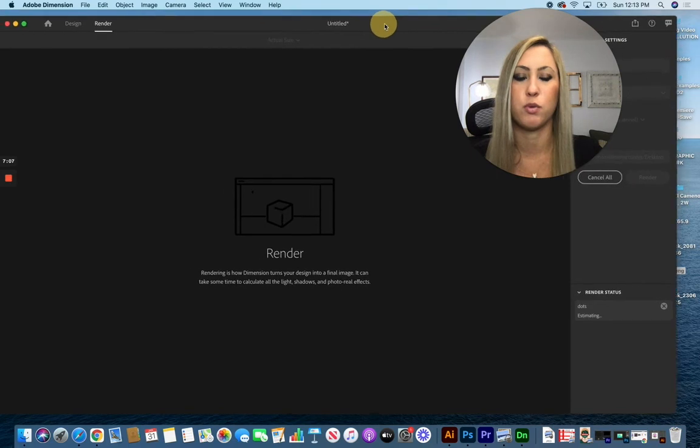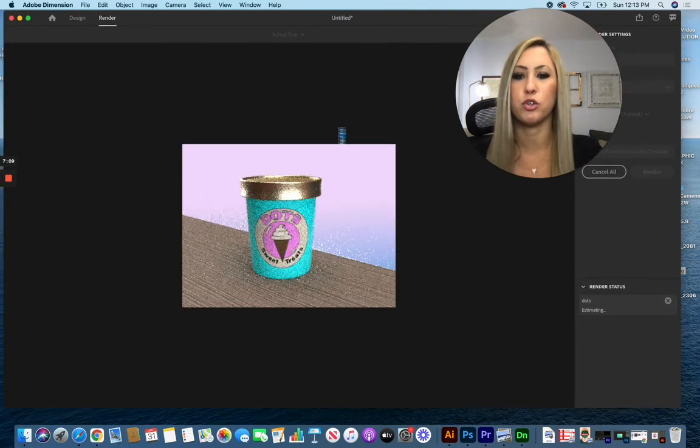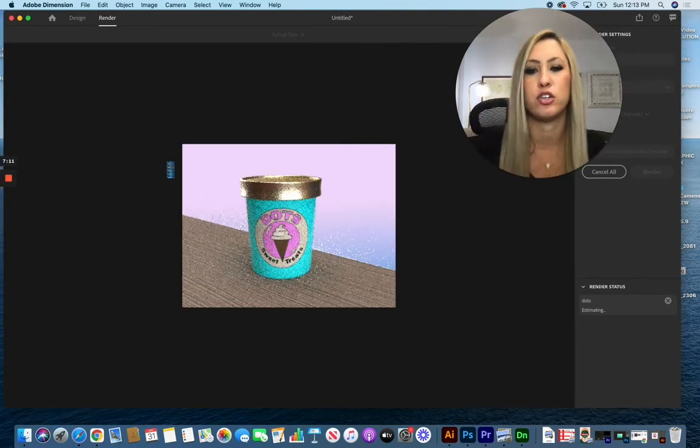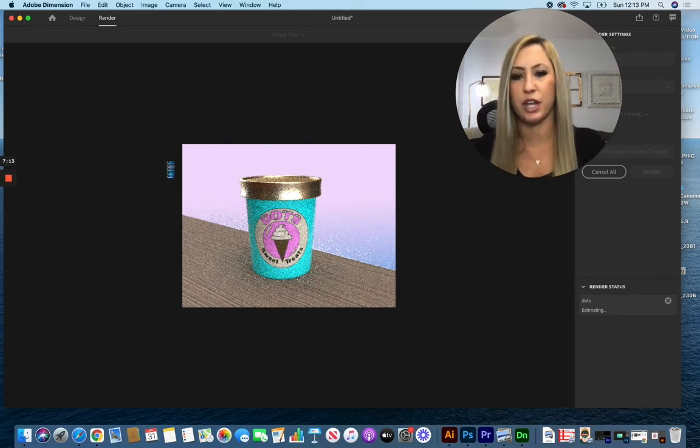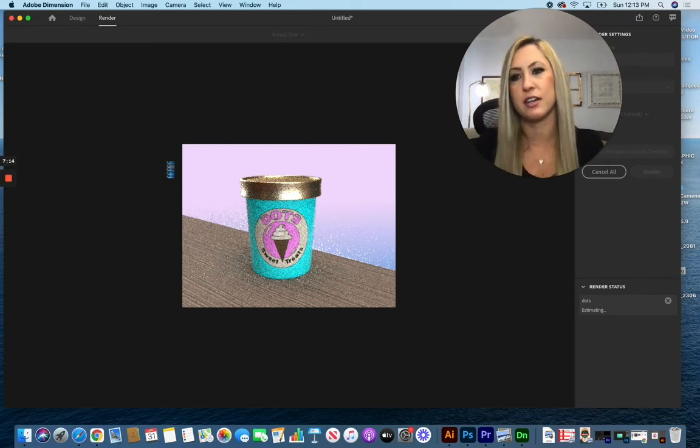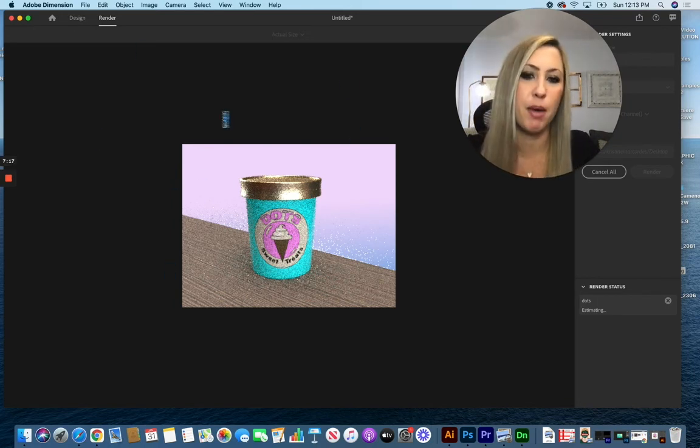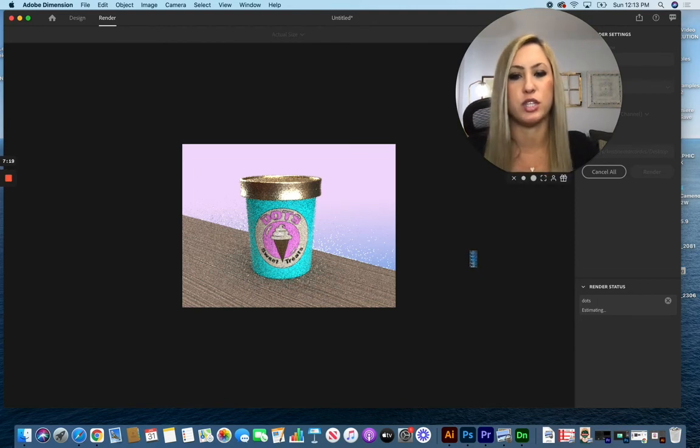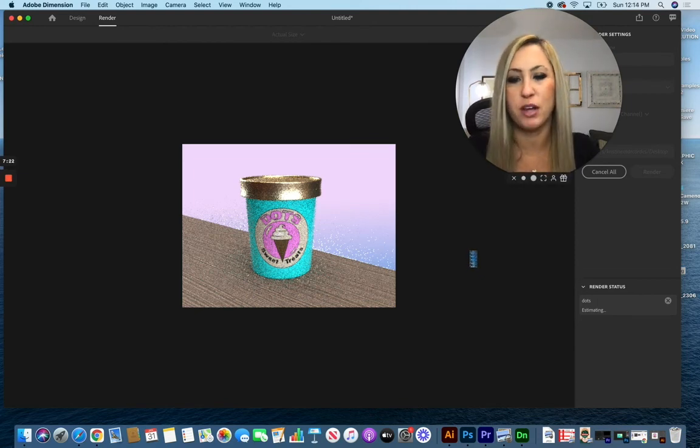This is going to take a little bit to go through the process, but it will show you a preview here of the rendering. So at any point you decide I don't like what it's looking like, you can always go back to design, fix it up, and then go back to your render again to do this all over again.